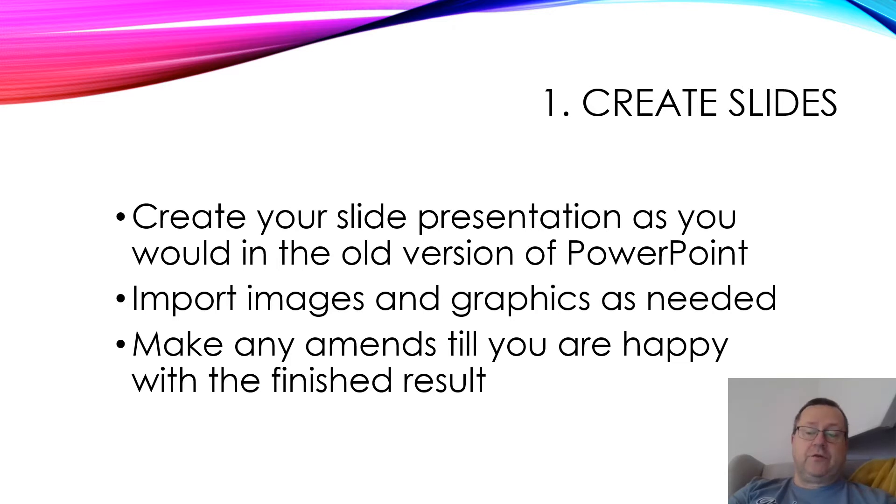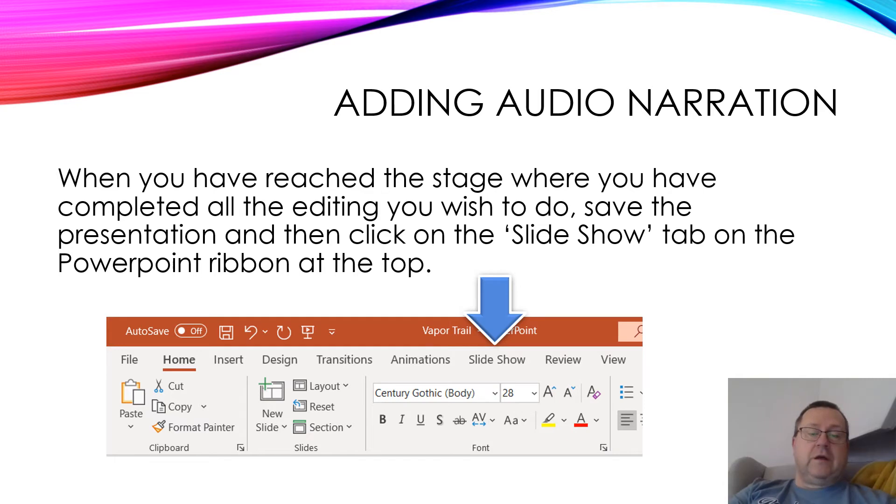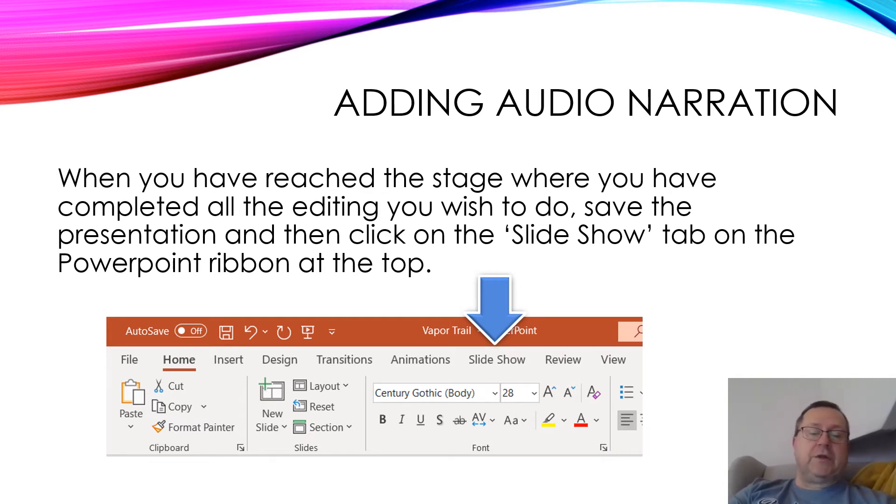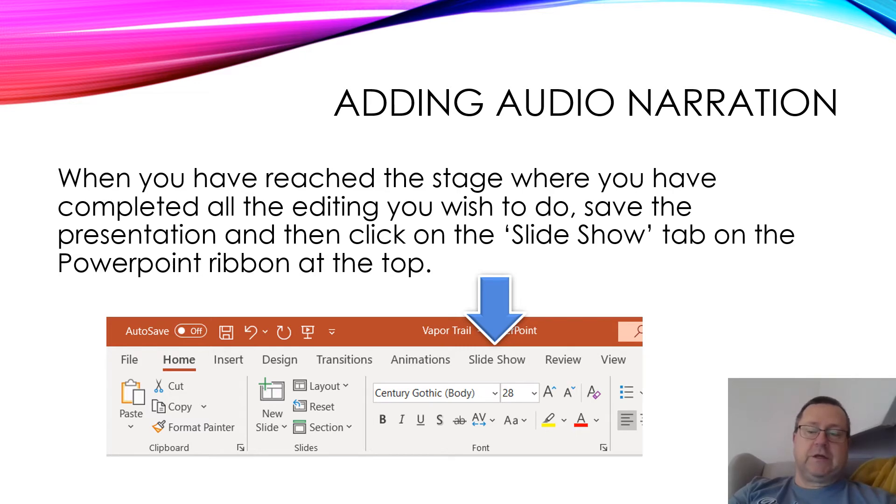Once you've created your slides, you can then go to the slideshow tab at the top. From there, once you click that, there's an option to record the narration or the video and attach it to your slides.